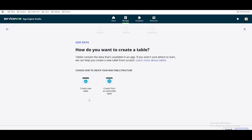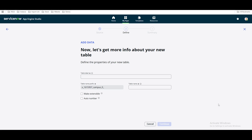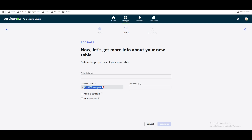We have two options: create a new table or leverage an existing table. It is better to use 'Create a New Table.' Click 'Create a New Table' and continue. Once you click that, you will see that the table label should be provided, and the backend name will be automatically populated. The table name will be something like 'x_something_zero_user_info' — this will be the backend table name.